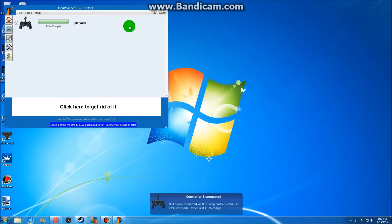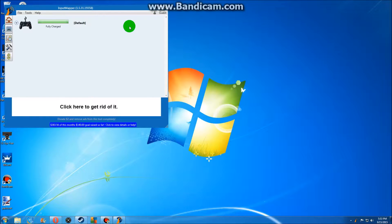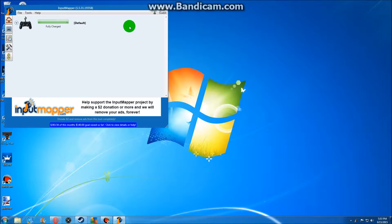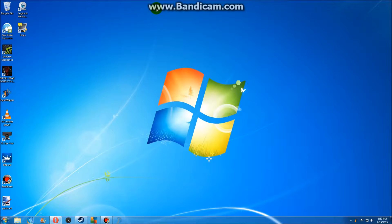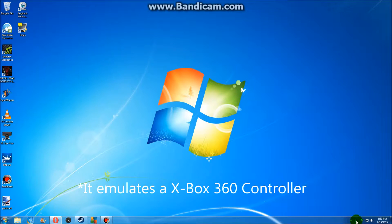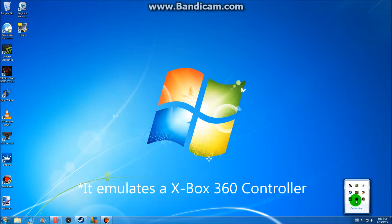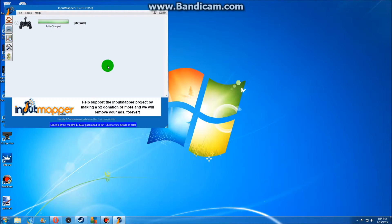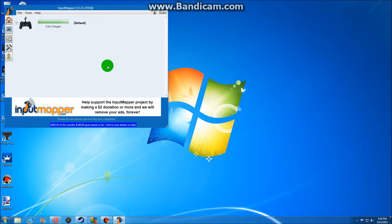That's it. As long as you have this program open, you can just minimize it and it will be running in the background. You can now play any game that you want using this controller. So thanks for watching, guys. Hopefully this helped you out a little bit.